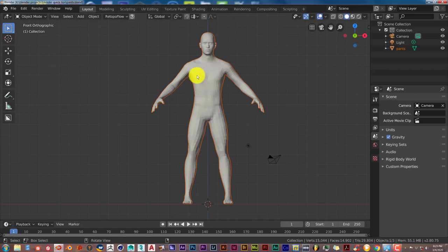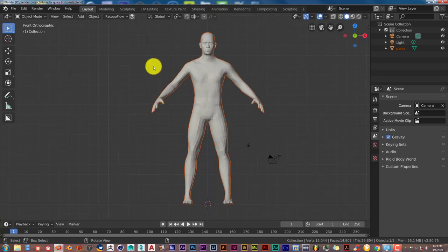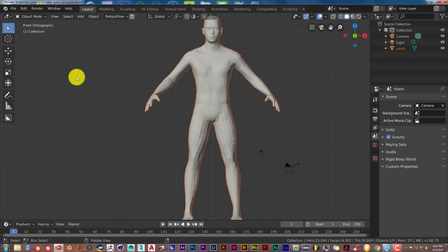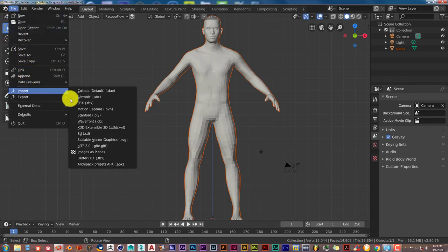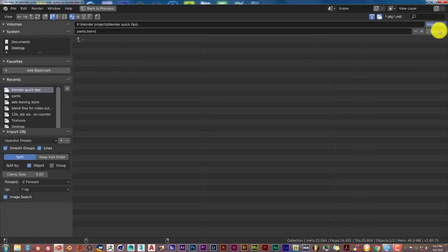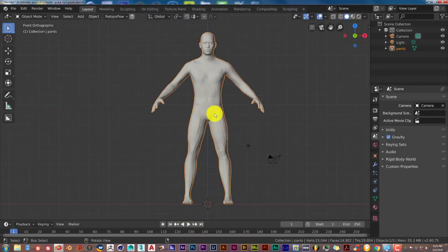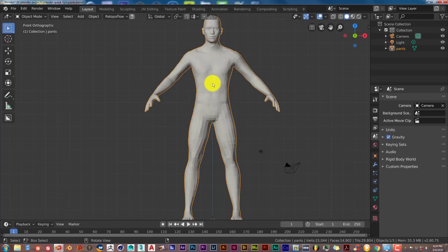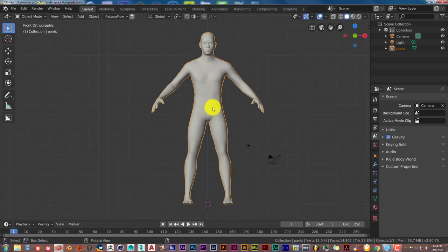We're going to make pants for this character here. I'll leave a link in the description so you can download him and follow along. To import him into Blender, go to File, then Import Waveform Object, navigate to wherever you saved the model, and click Import Object. With our model selected, press W and Shade Smooth to smooth him out.